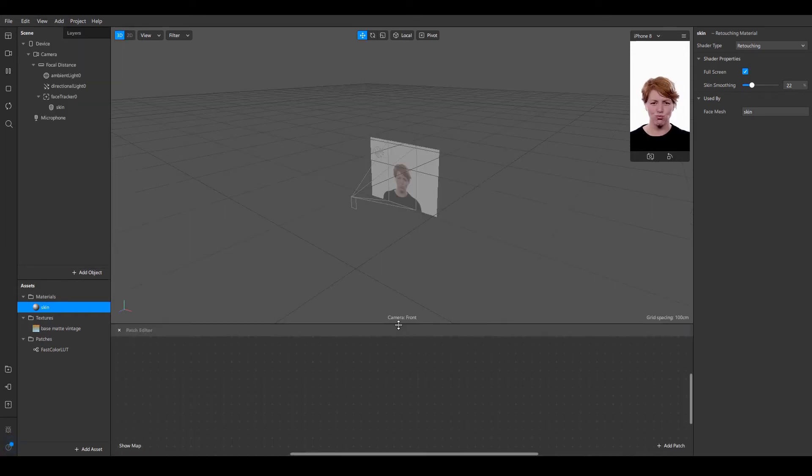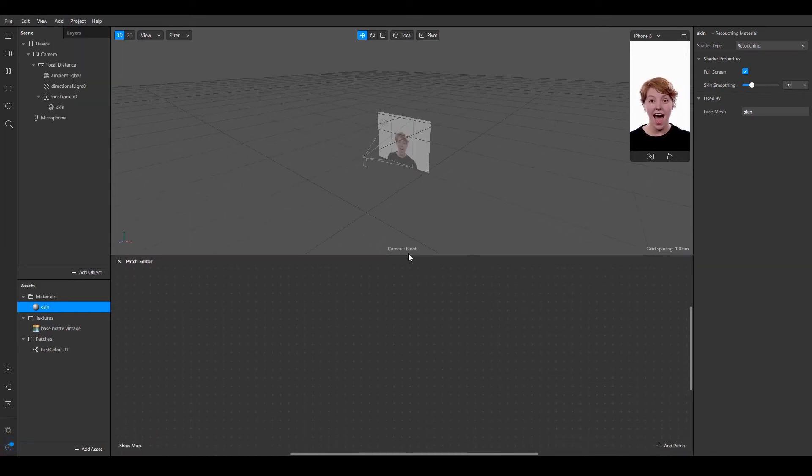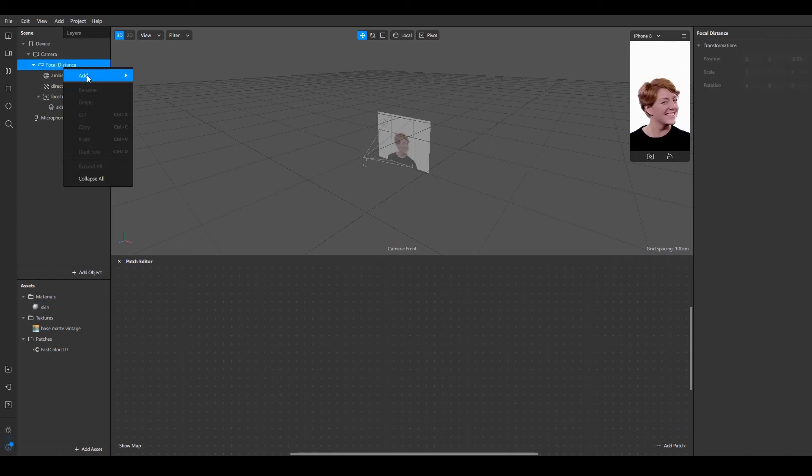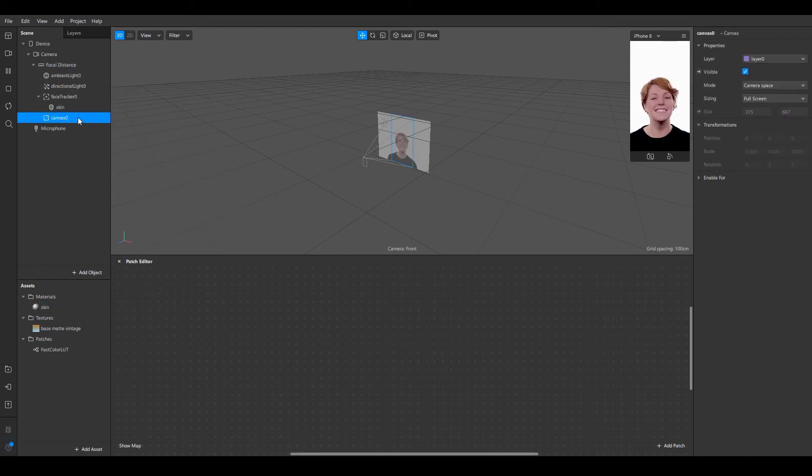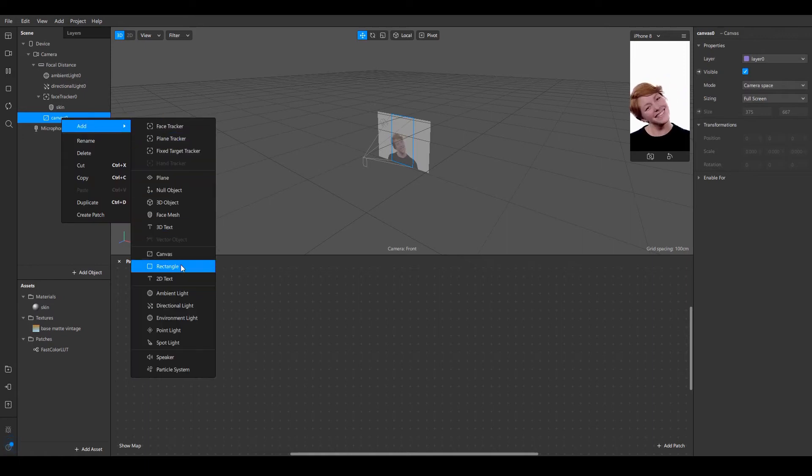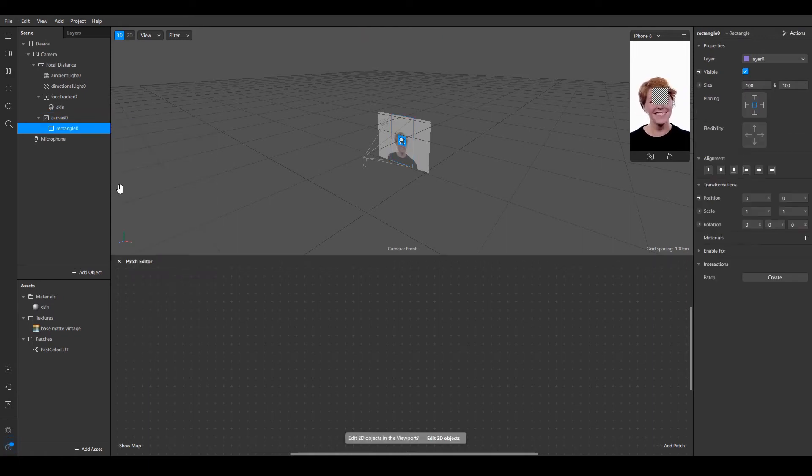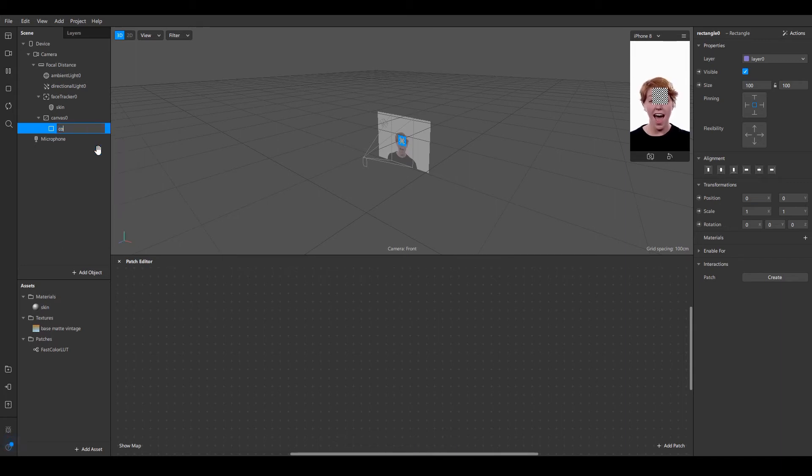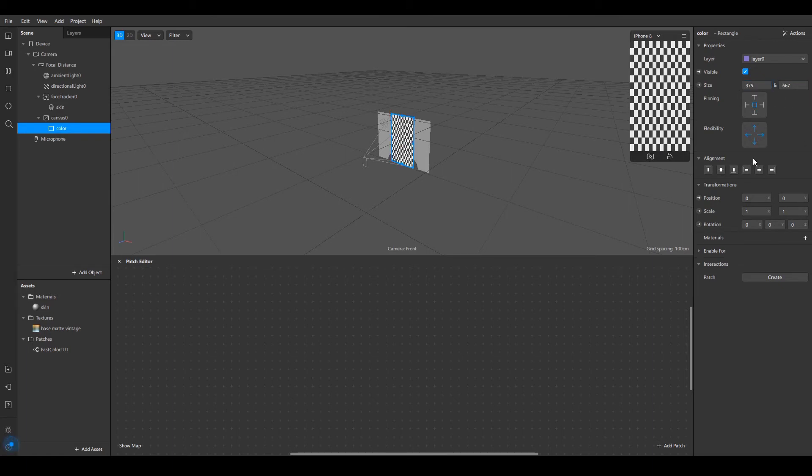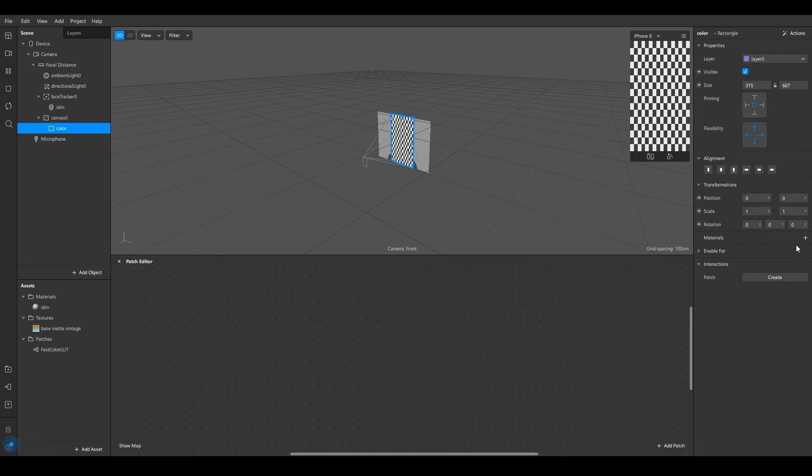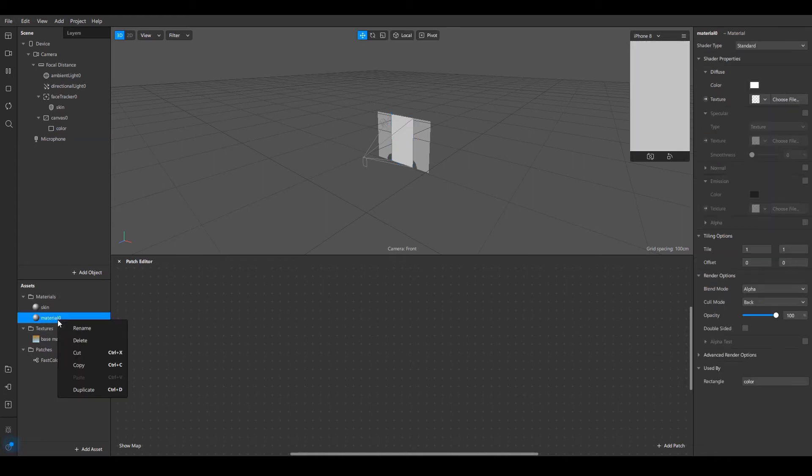Click on focal distance again and select a canvas, and right click on the canvas and select a rectangle. I am going to rename this file to color. I'm going to select color and fill the height and the width so the filter is going to apply to the entire screen and not just the face. After this, click on add material and rename it to color.